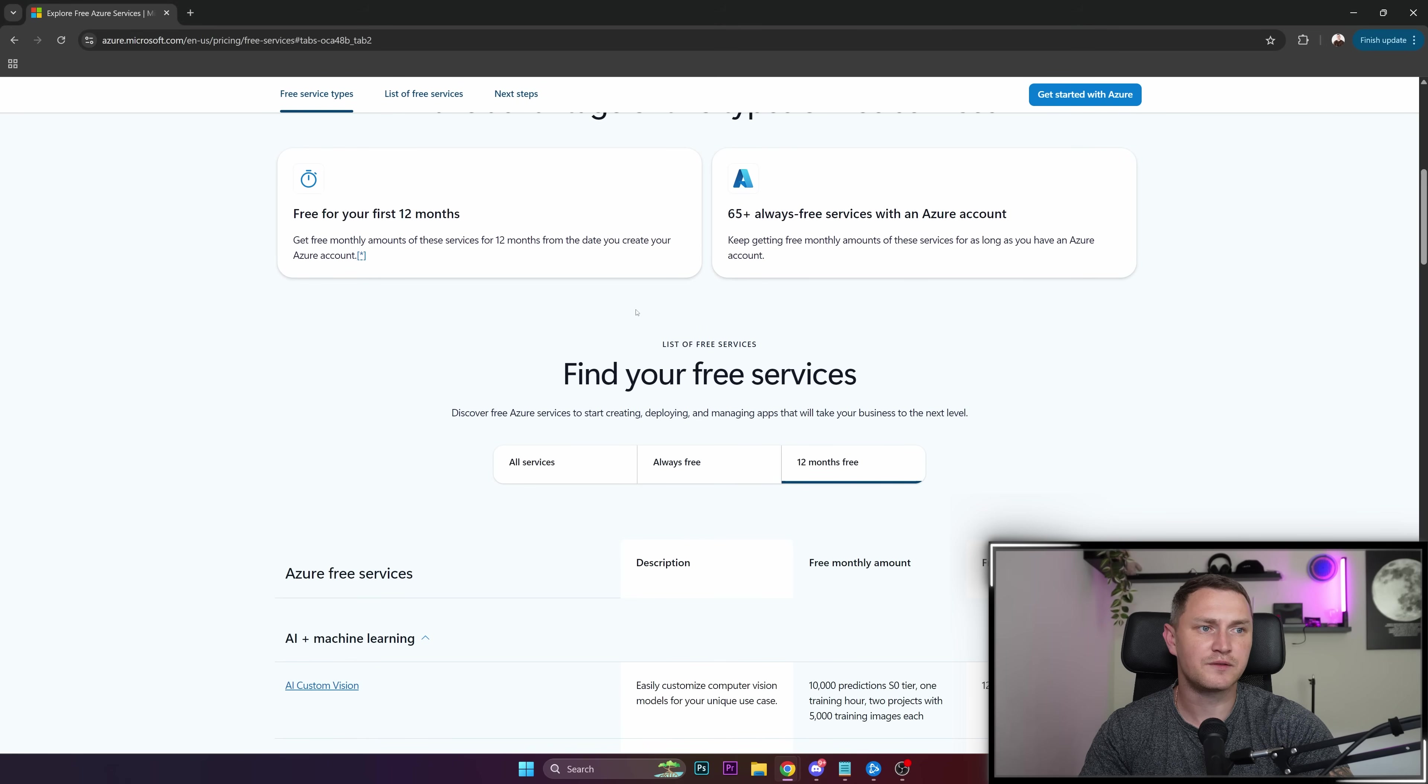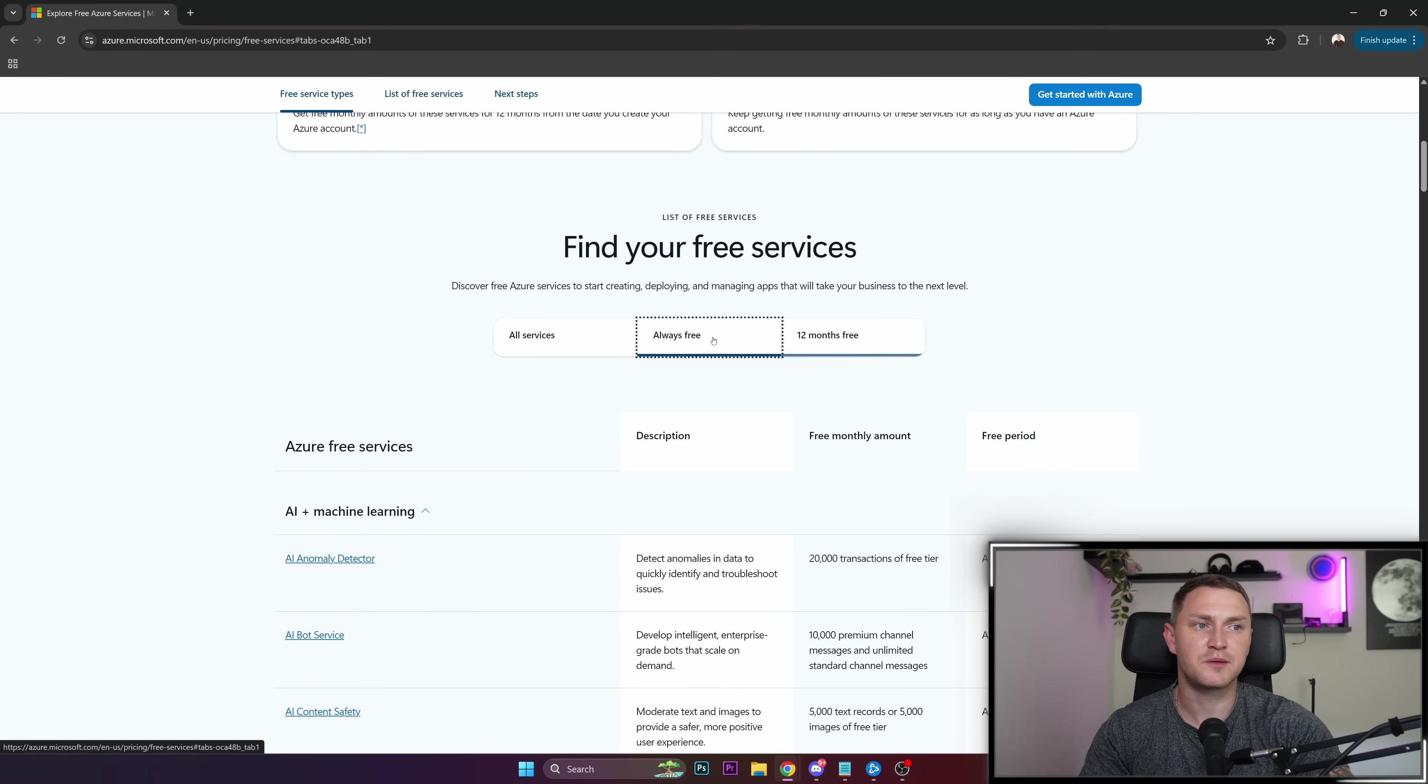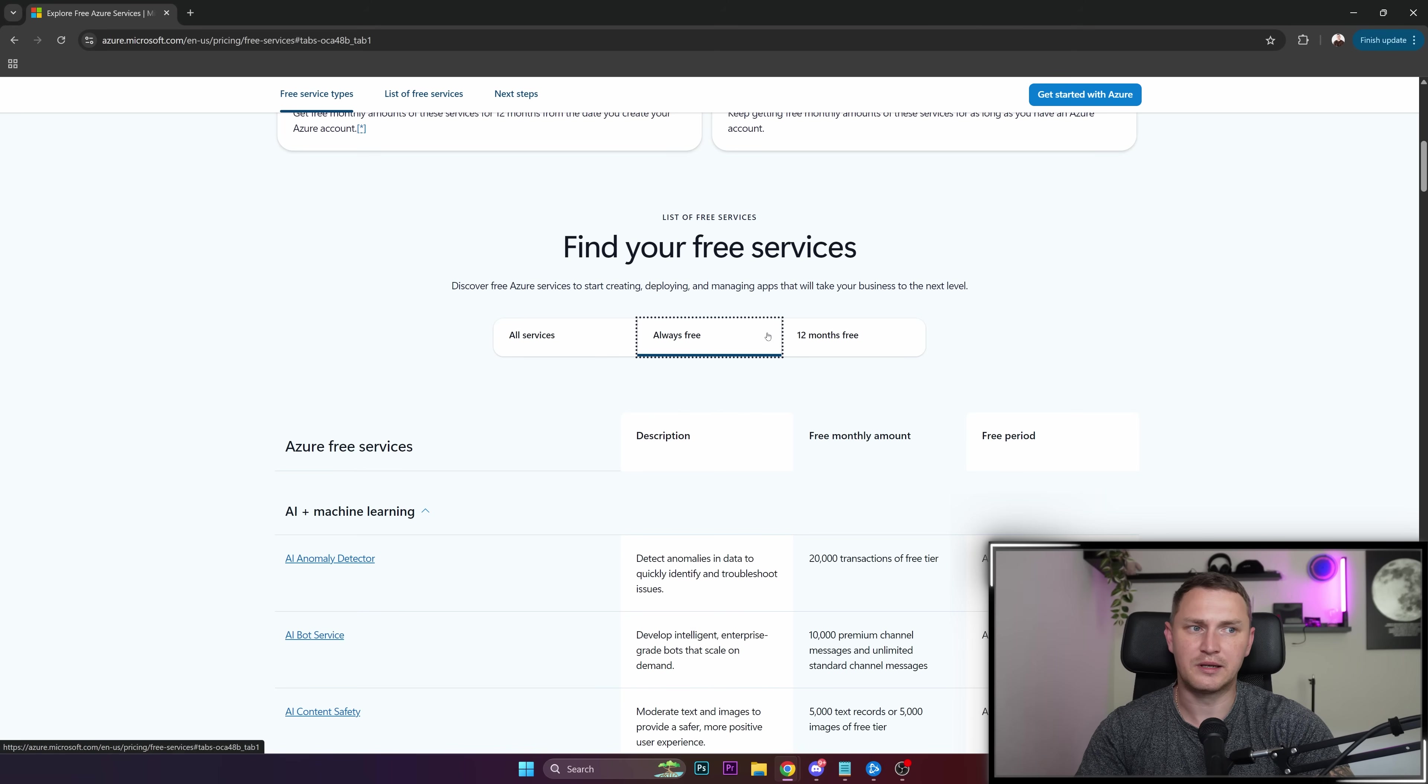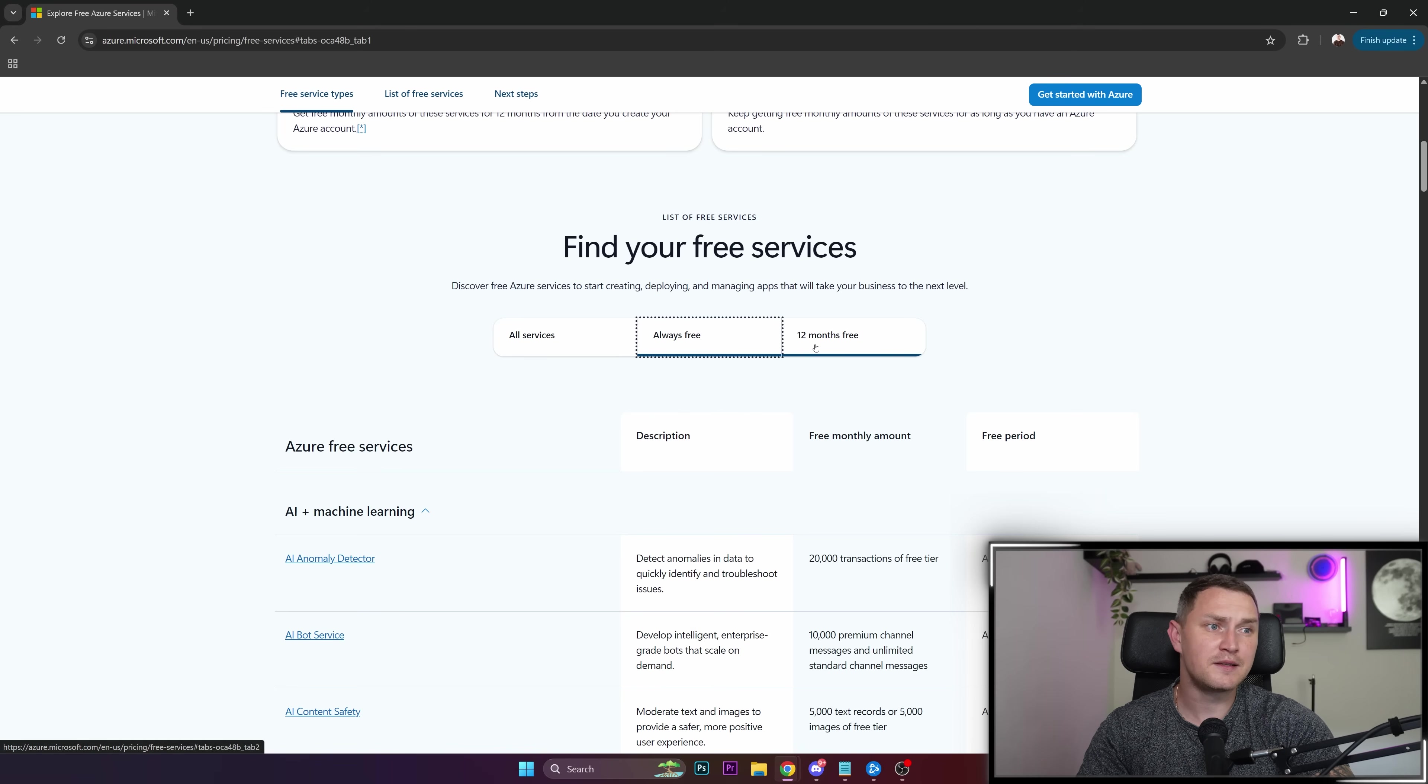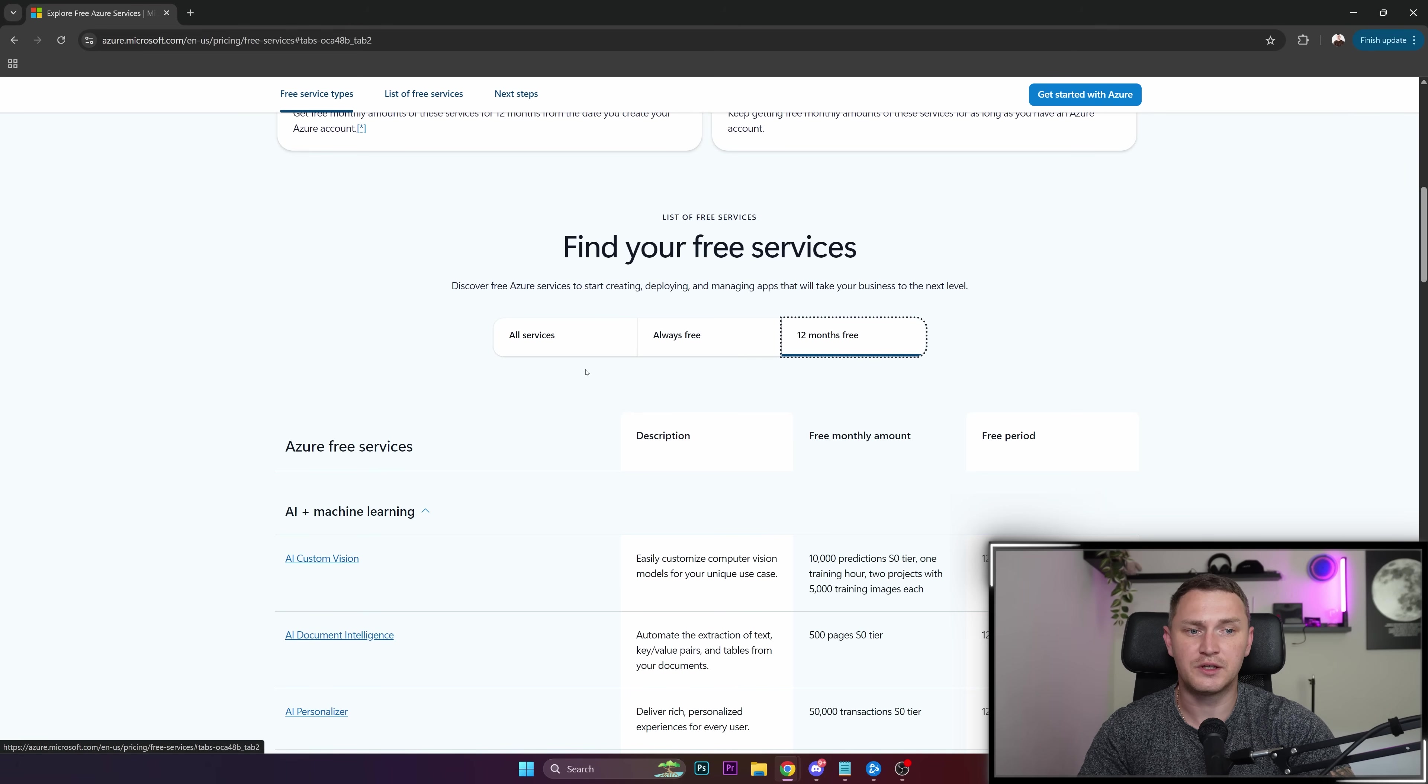Basically, all of this can be divided into two categories. There are some services that are always free forever, unlimited amount of time, and some services that are free only for the first year of usage.